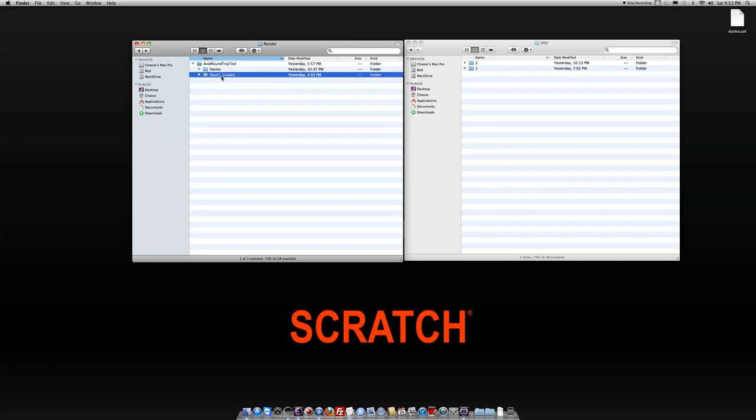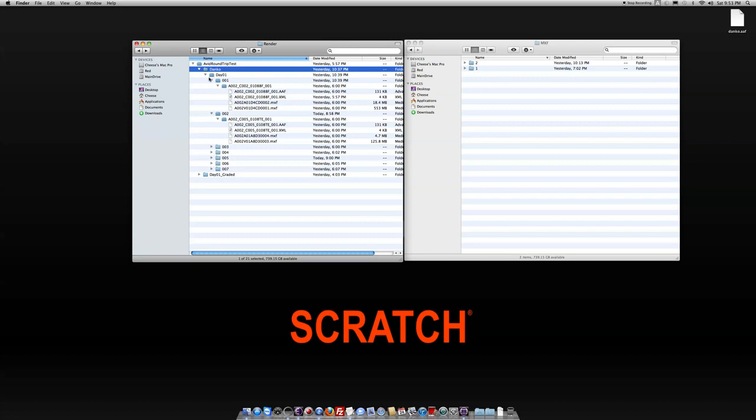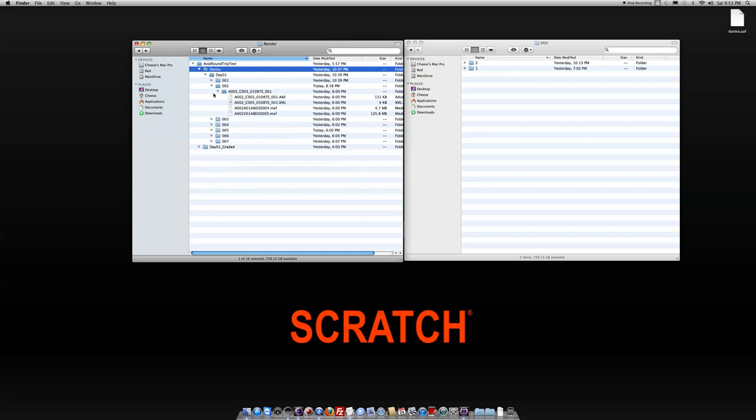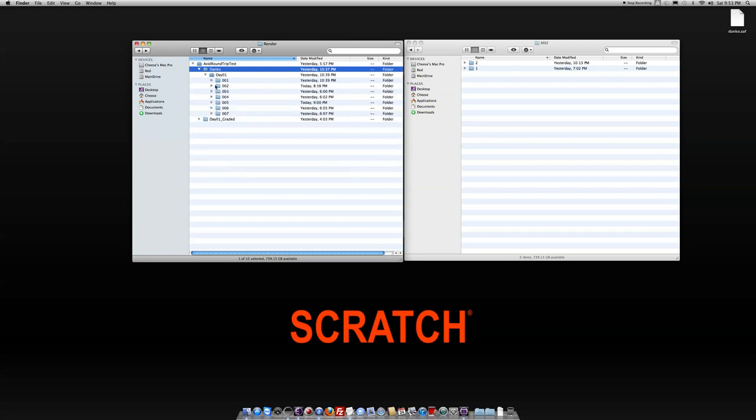That's what I'm going to attempt to replace these original files with. If I pop open the Danko folder, I've got my day one construct in here, and then inside of that, I've got a series of seven folders that correlate to my seven slots in my construct. So if I look at this first folder,